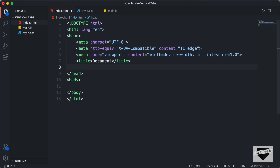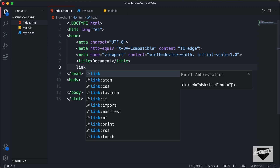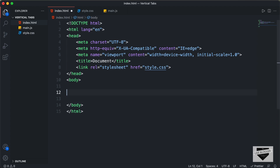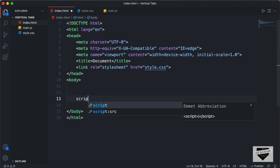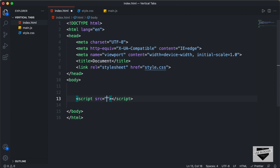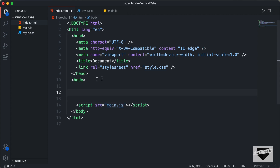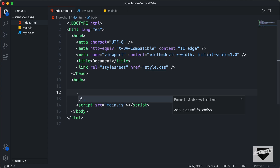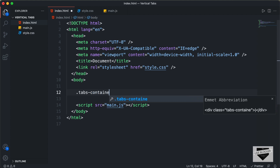Let's link the CSS file — I'll type link and press tab, and in the href I'll type style.css. And in the body, let's link the JavaScript file. I'll type script colon src and press tab, and in the src I'll type main.js. Now the first thing we will do is create a container division with a class of tabs-container to hold everything.